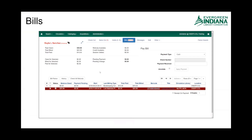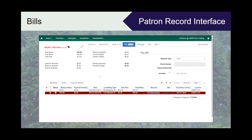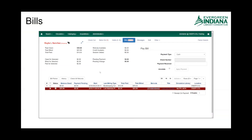Before we go to that, I want to go back and just point to the tab itself, which gives just that snapshot glimpse of what that patron still owes.